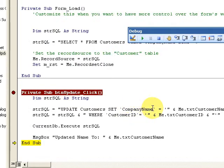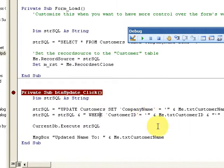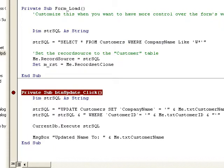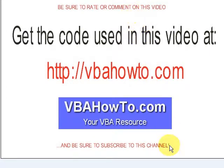So again, thank you very much for watching. Hope you enjoyed it. If you come back to the blog, I have some examples of the four different action queries. You'll be able to get those at VBAHowTo.com.